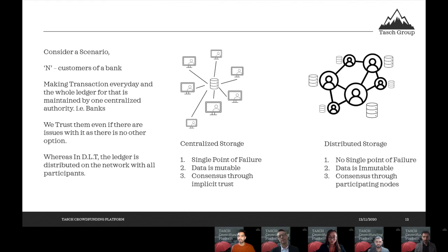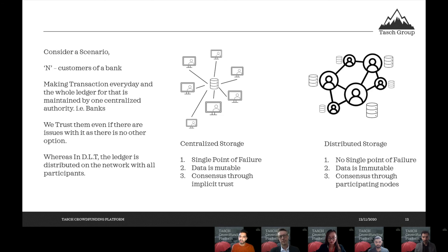The data is immutable: once something is pushed to the ledger and verified, no one can change it — once it's there, it's there. The participating nodes work on a concept of proof of work, where they vote and verify all data on the node using their computational power. If the data is valid, it gets introduced into the blockchain; otherwise it's rejected. So only valid data is introduced on the network.